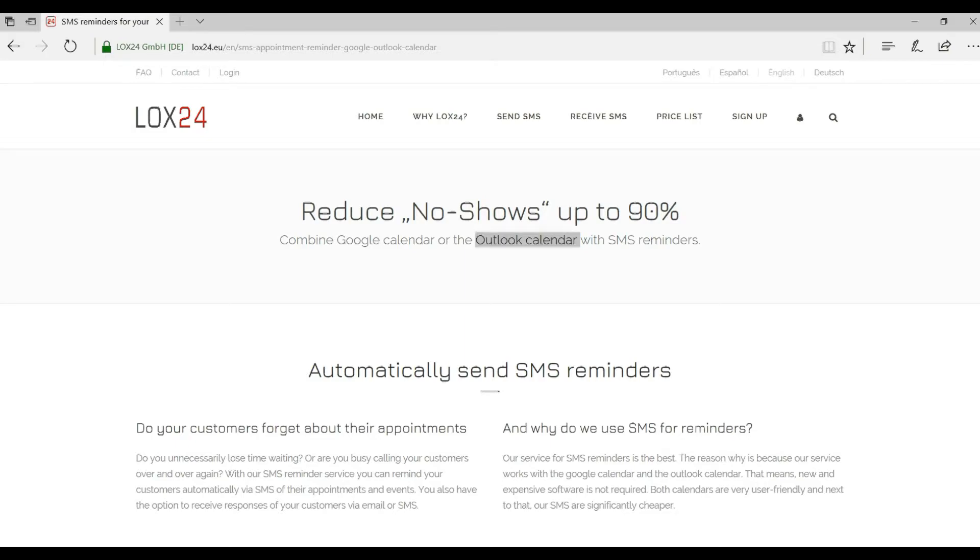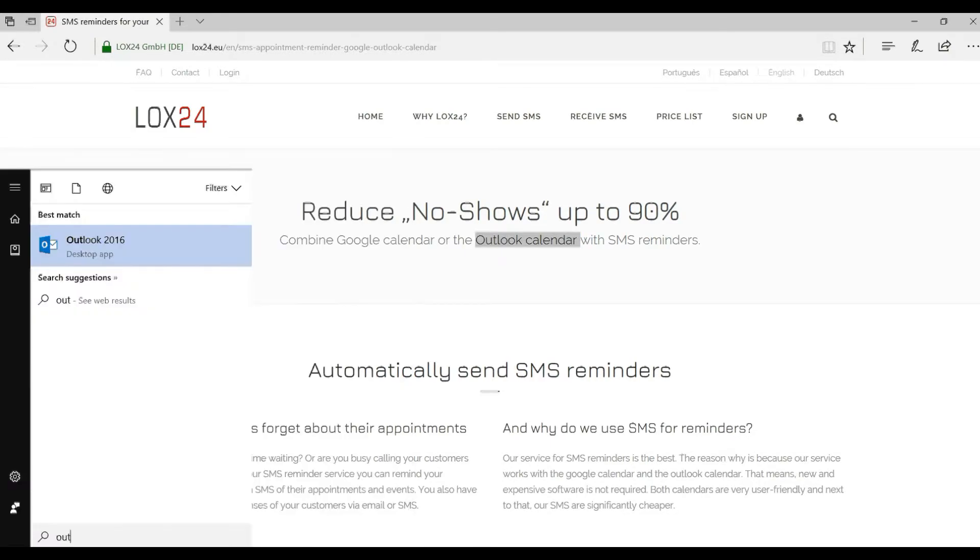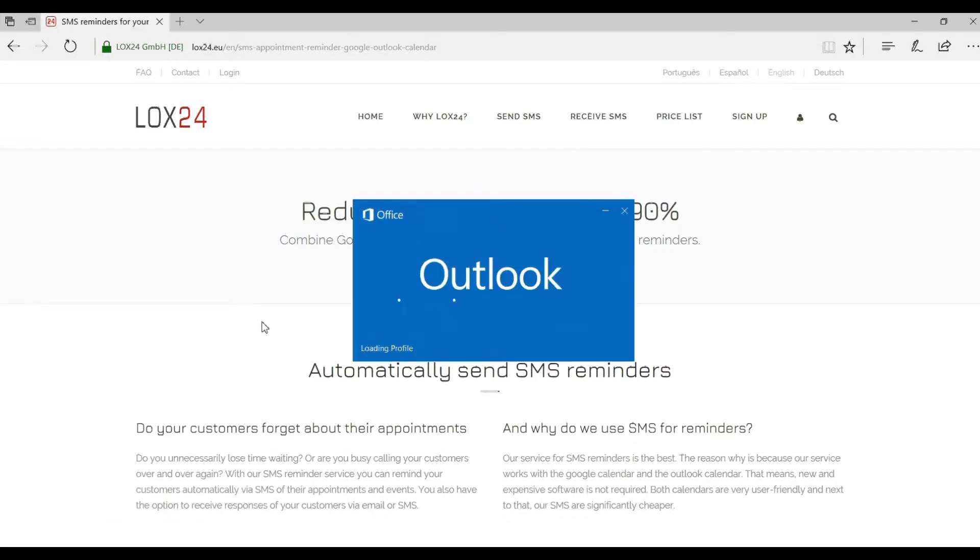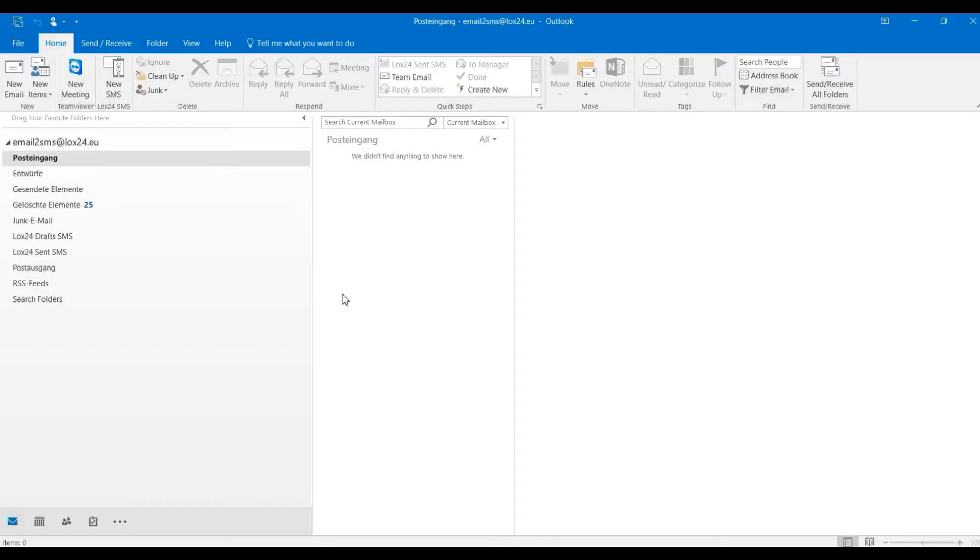For this, you need our Outlook SMS plugin for all Windows Outlook versions. How you install these and how you can use this for your SMS distribution will be explained in another video.